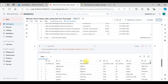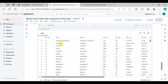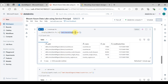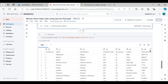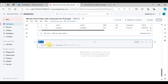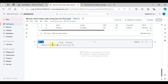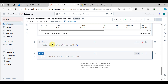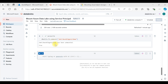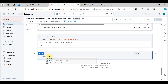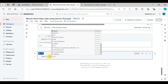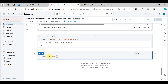We successfully read the data from the demo container. If you need to unmount, use dbutils.fs.unmount and provide the path name you want to unmount, then Shift+Enter to execute. You can see the path has been unmounted. Run dbutils.fs.mounts again and you will not see that path listed anymore.